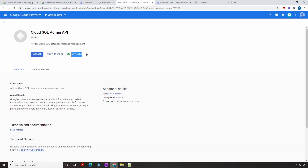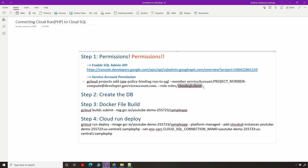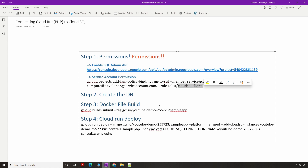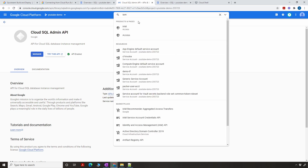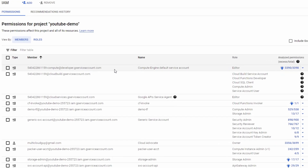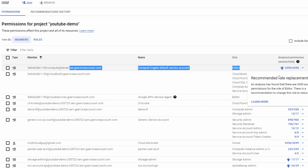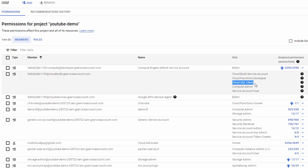The second thing is that Cloud Run runs using the compute service account, so that service account should have the Cloud SQL Client role enabled, because obviously Cloud Run is trying to connect to SQL. Go to IAM, find the compute service account, and make sure it has the Cloud SQL Client permission. If you want to use any other service account, make sure that it also has the Cloud SQL Client permission.